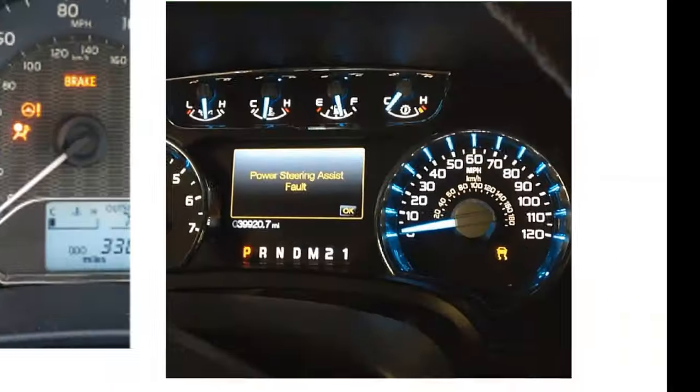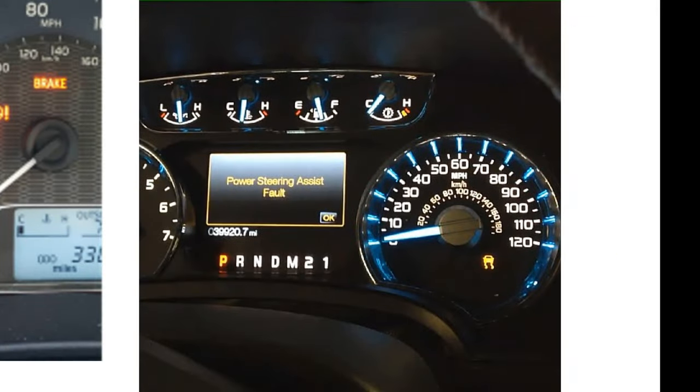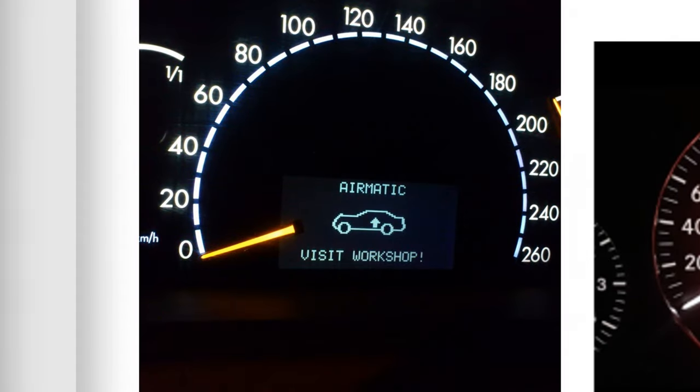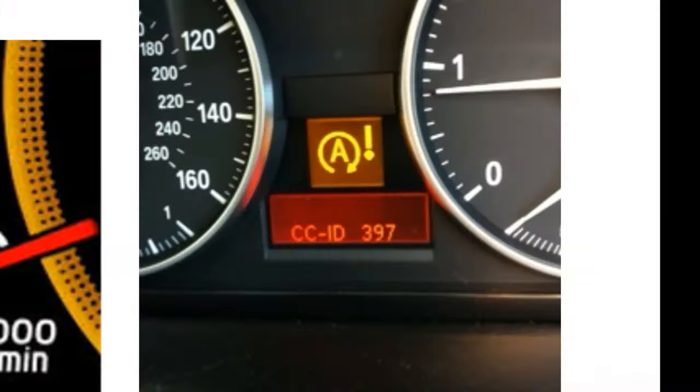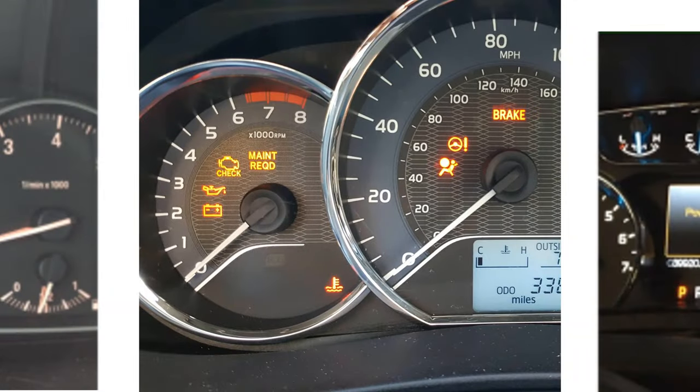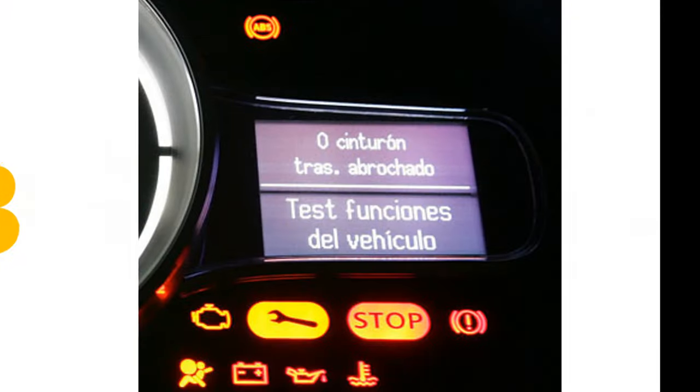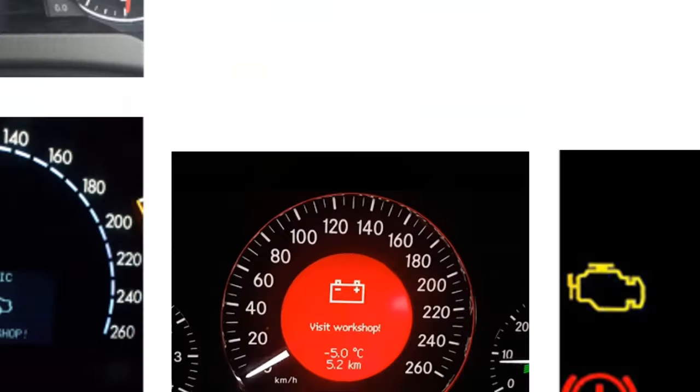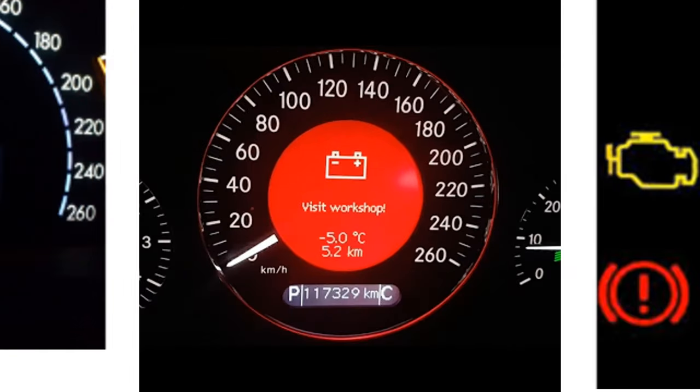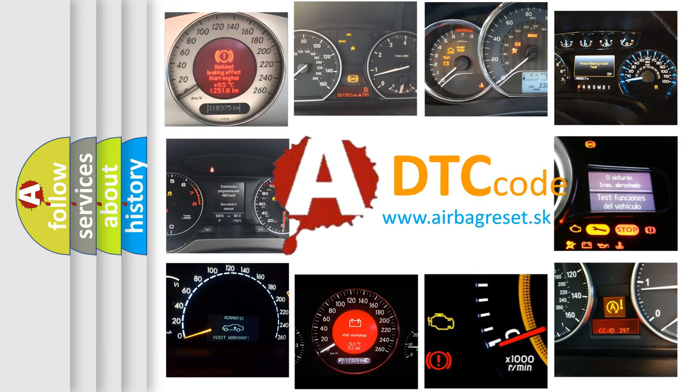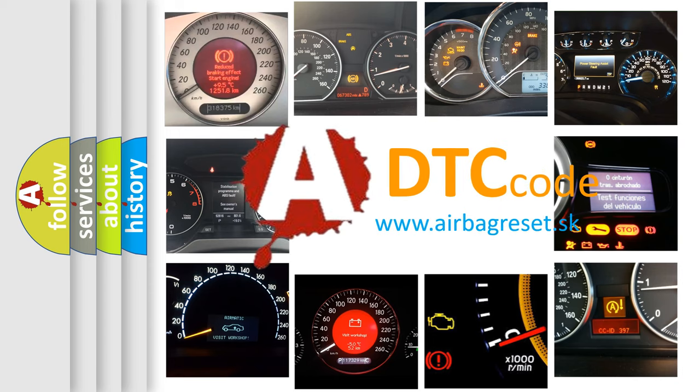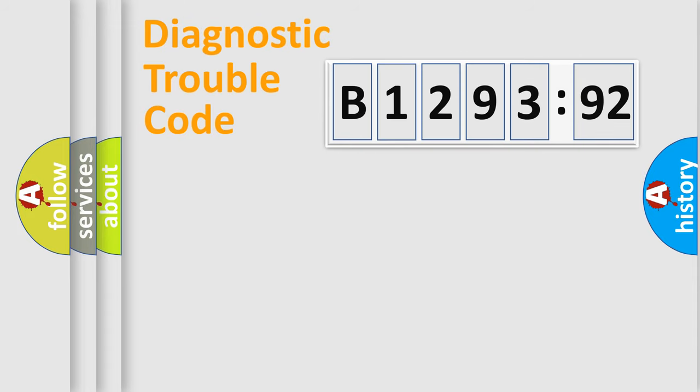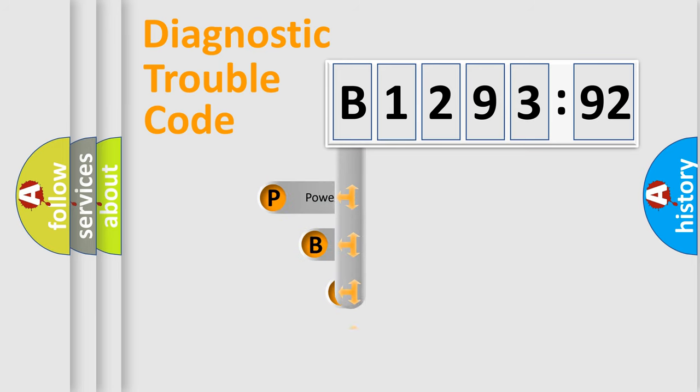Welcome to this video. Are you interested in why your vehicle diagnosis displays B129392? How is the error code interpreted by the vehicle? What does B129392 mean, or how to correct this fault? Today we will find answers to these questions together.